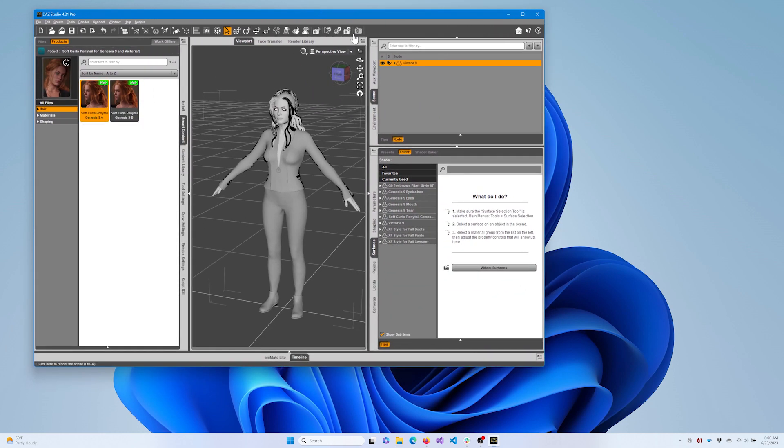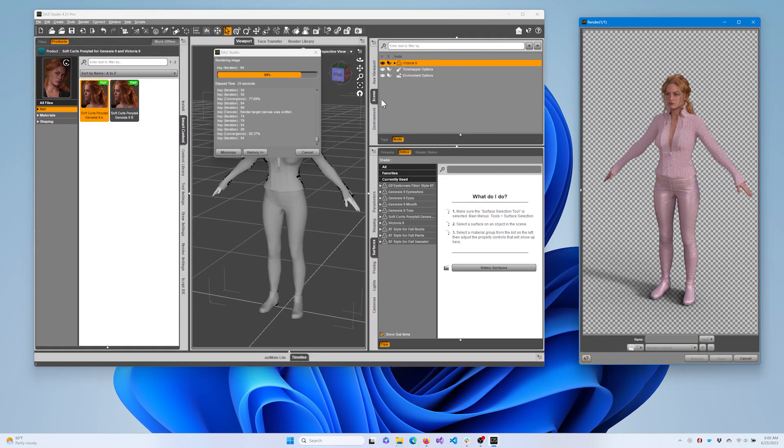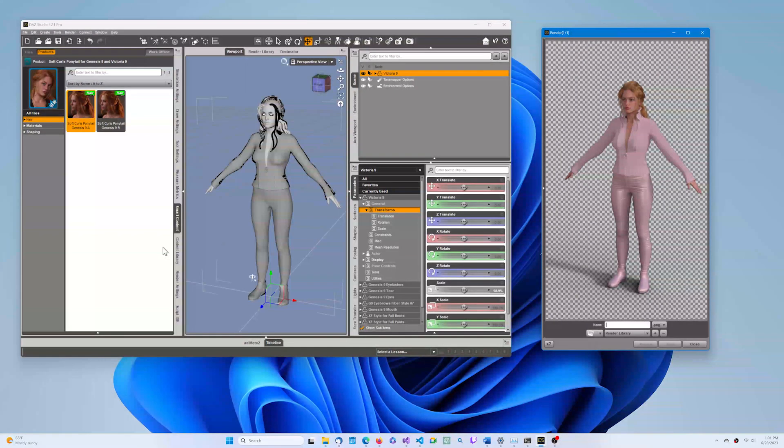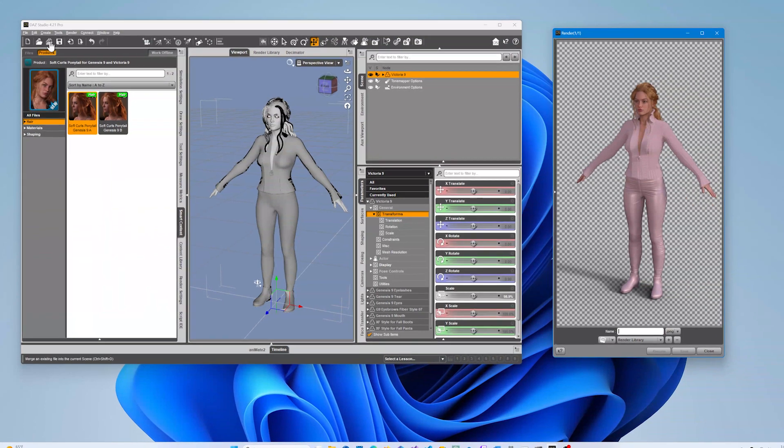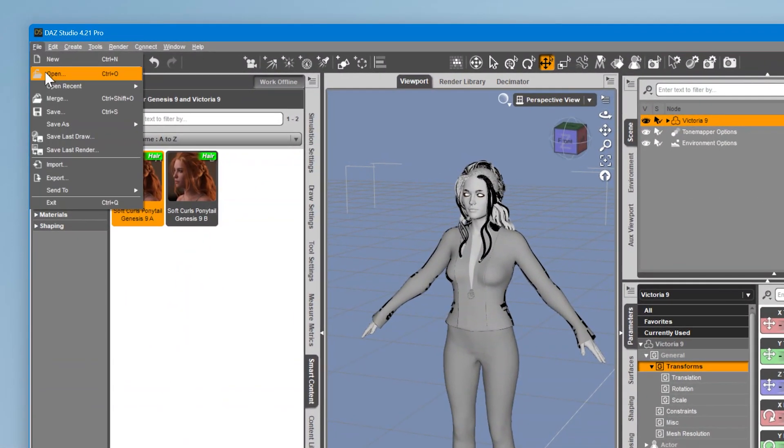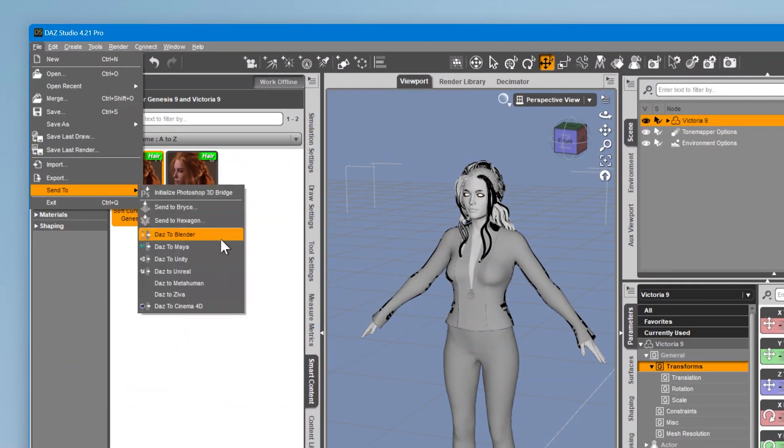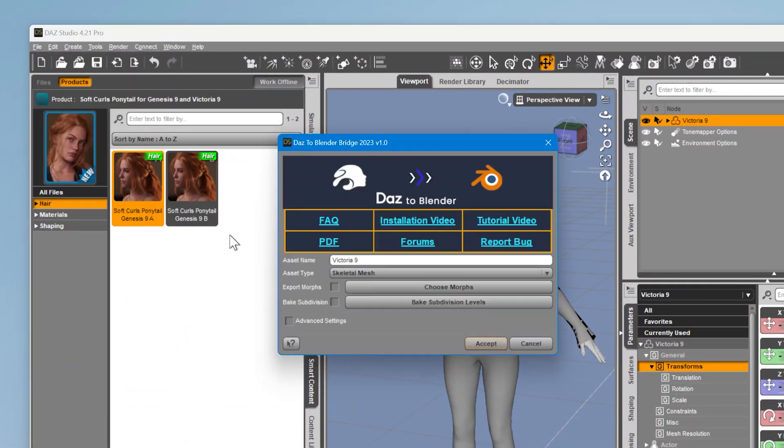Now let's render an image using iRay to get a reference. When you're ready to export, with our Daz character selected in the scene, navigate to the File menu and choose Daz to Blender. The Daz to Blender bridge will pop up. Let's get all these settings the same.